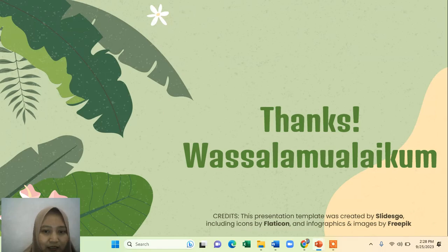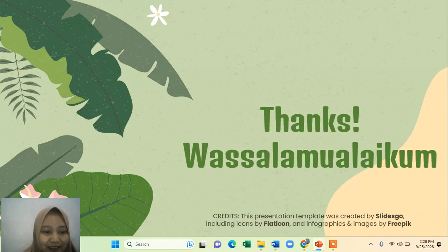Okay, that's all the material for today. This is about preferred snacks. I hope all of you can join my class tomorrow. Thank you so much.